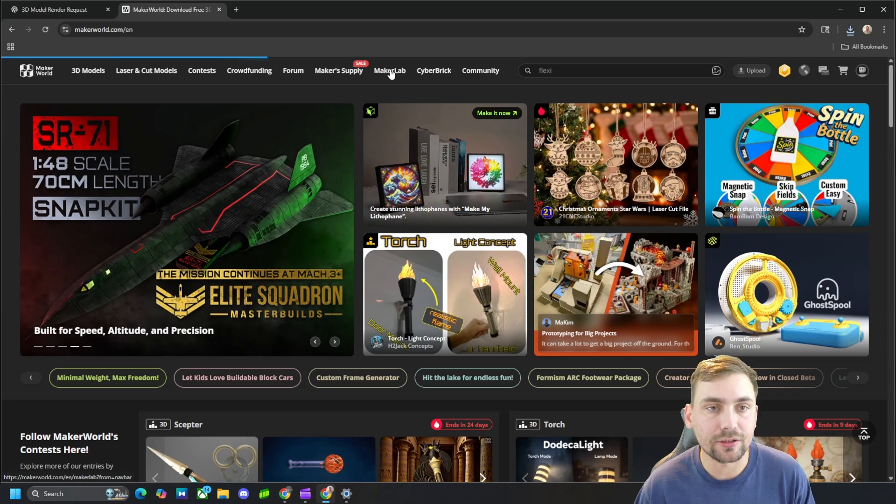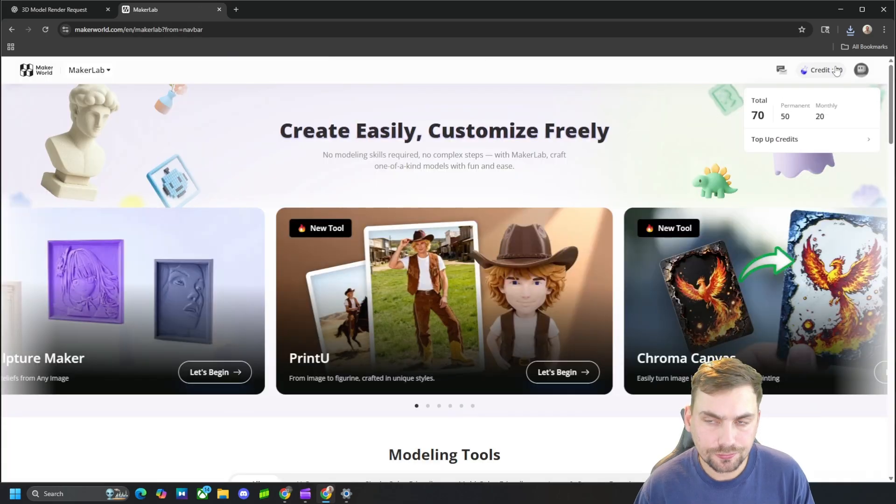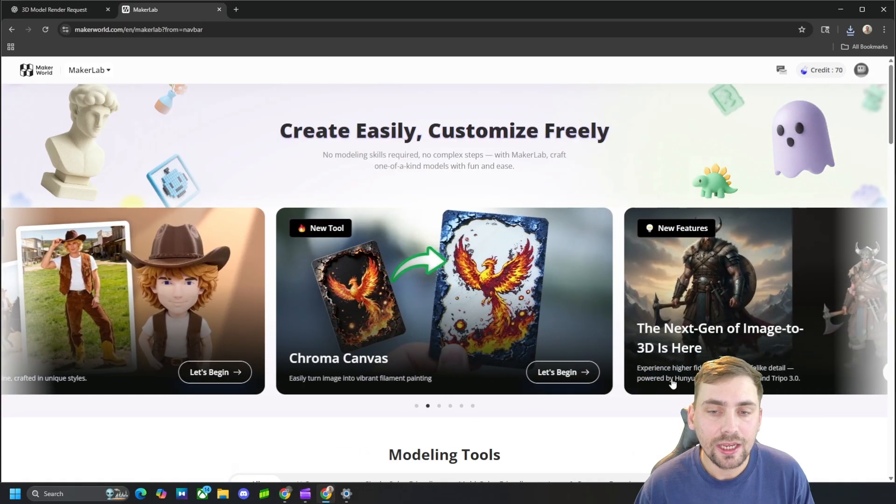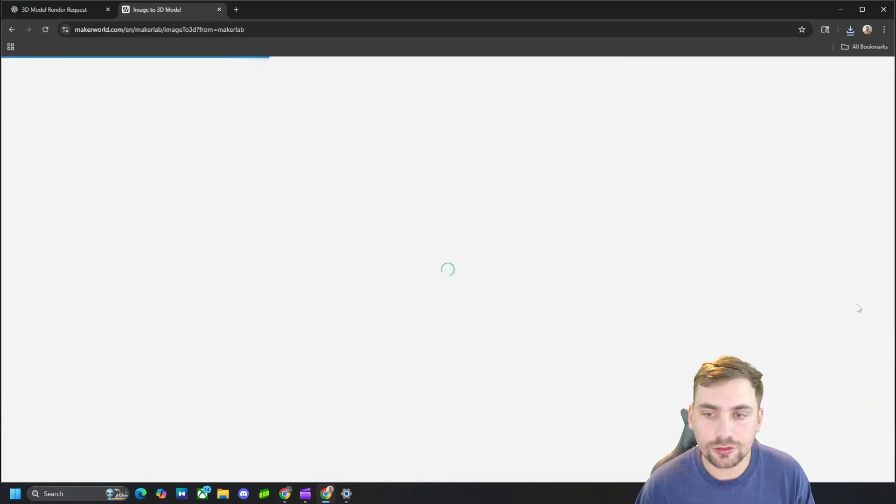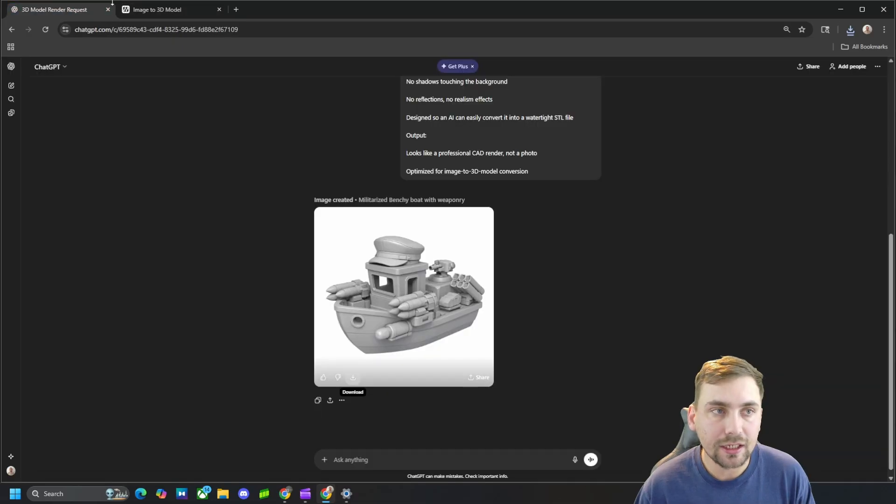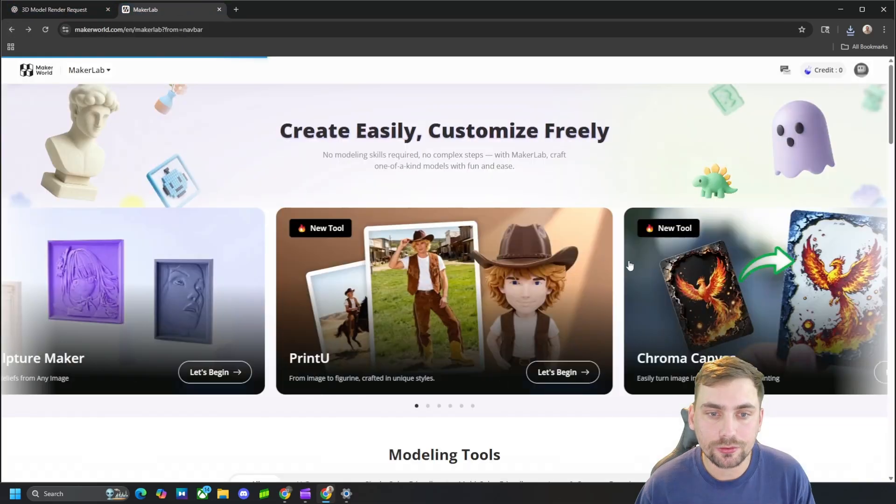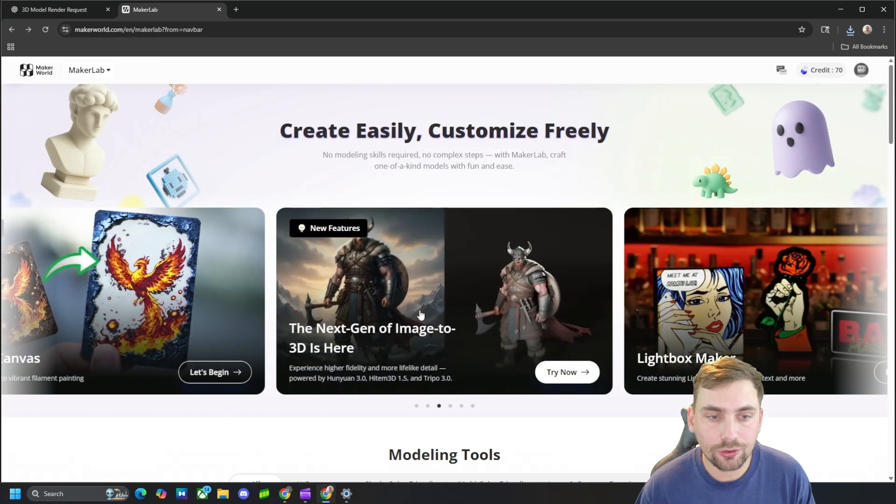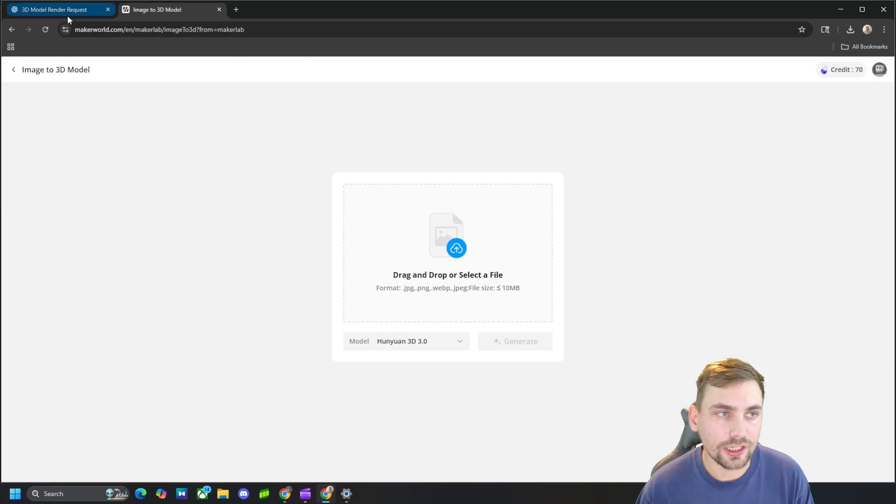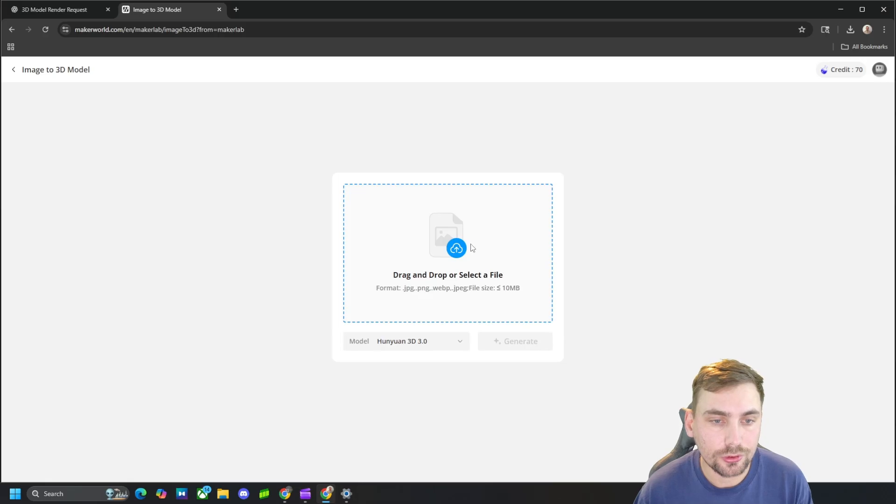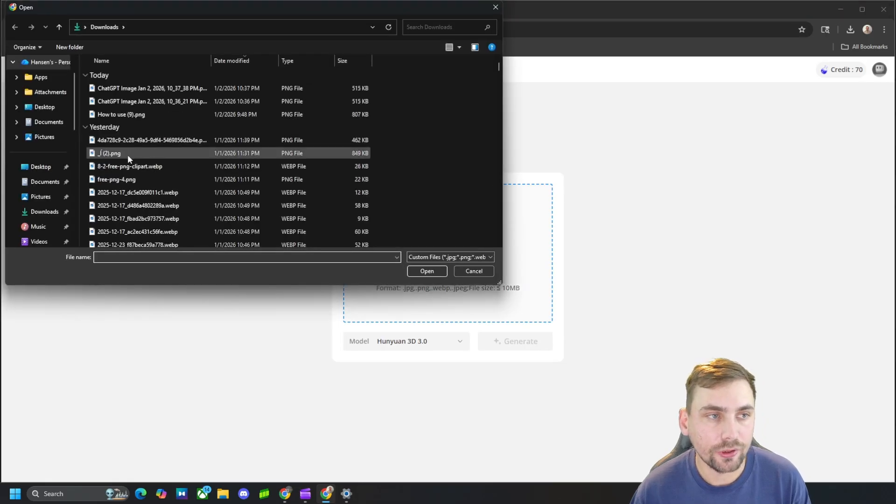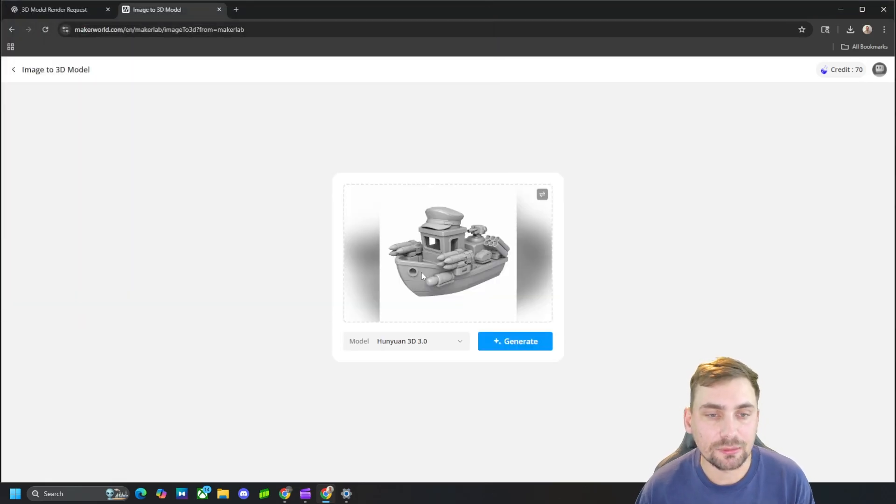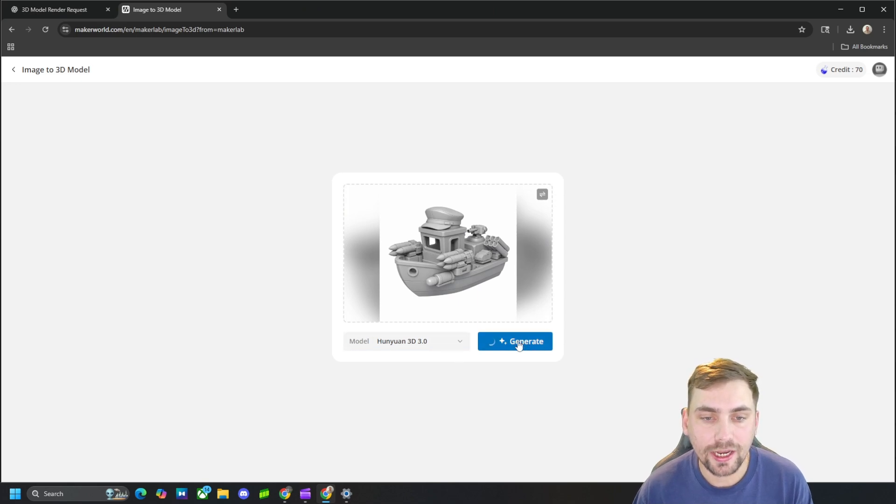So what we can do is go to Maker World and then go to Maker Lab right here. We see we have 70 credits and with these credits we can come and scroll over to the image to 3D model tool. So you can see these arrows right here, we can go over and click on the next gen image to 3D model tool. And then what we're going to do is click that ChatGPT image that we just downloaded, that benchy boat.